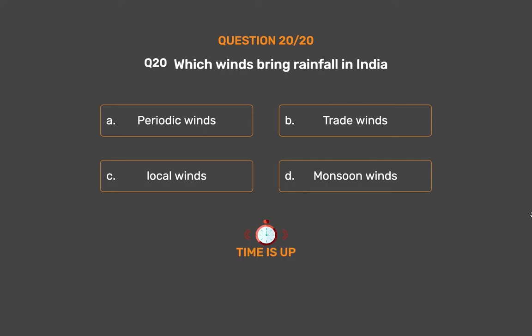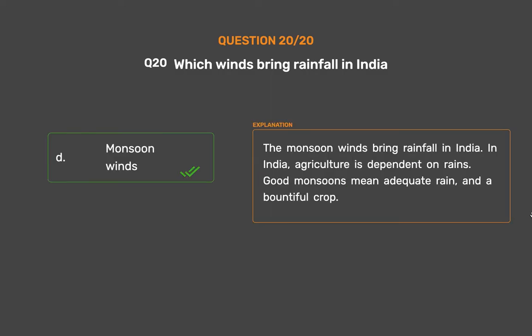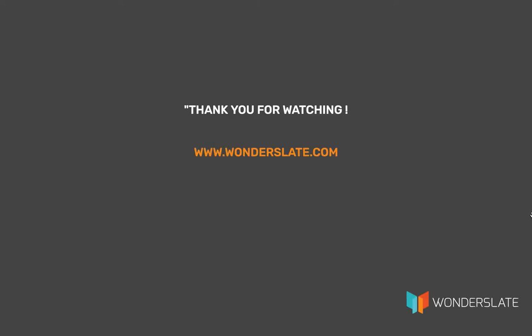The monsoon winds bring rainfall in India. In India, agriculture is dependent on rains. Good monsoons mean adequate rain and a bountiful crop. Thank you for watching the video. If you'd like to practice this quiz, download the Wonderslate app — link in the description. If you have any suggestions, feel free to leave comments. Hit the thumbs up and subscribe for more updates.